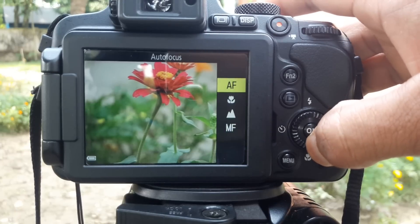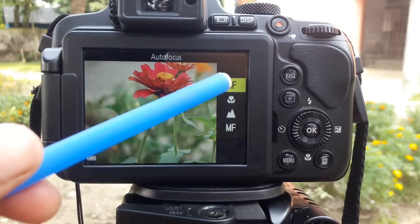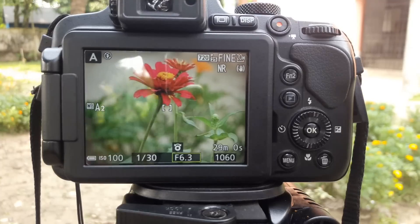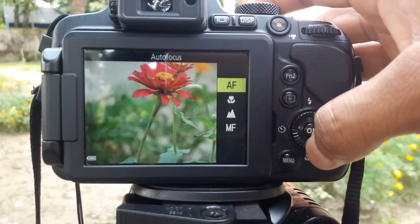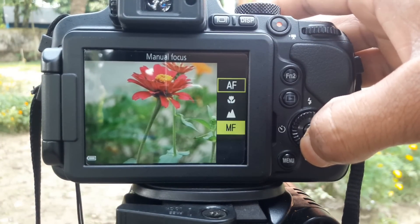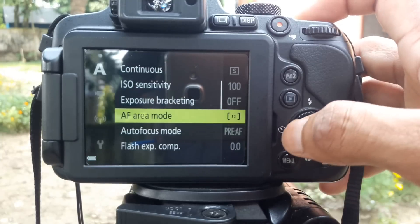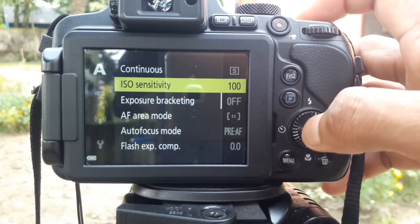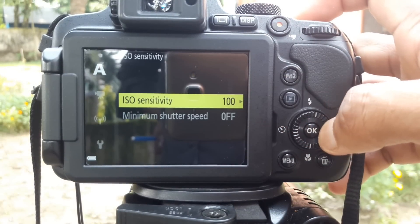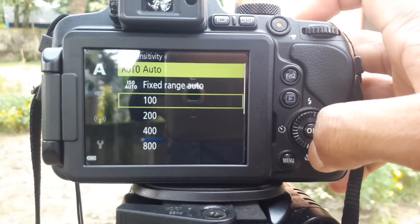In this mode you can change focus mode: AF, macro, infinity, or MF. You can also change ISO — 100, 200, 400, 800, etc.